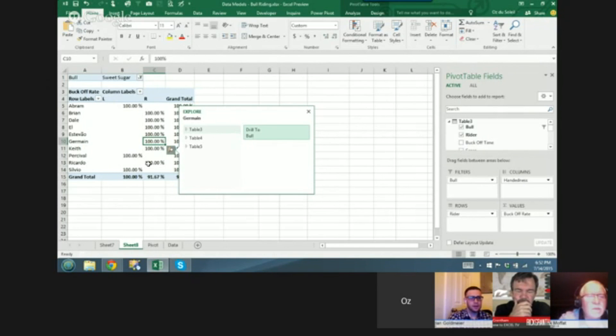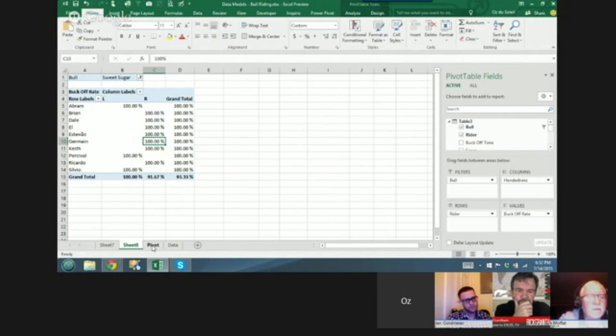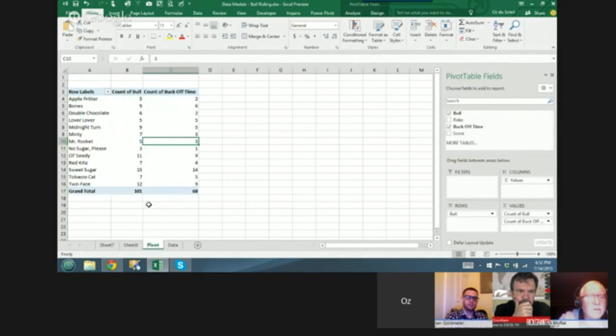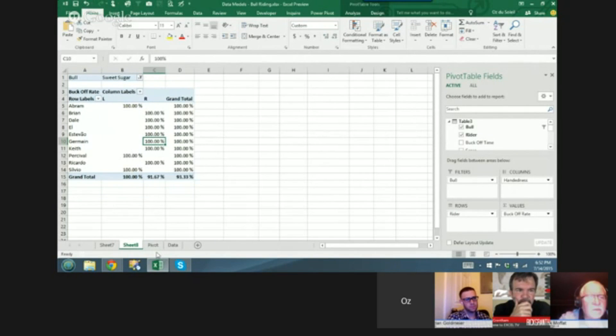And that is not in regular pivot tables. Here's a regular pivot table, no magnifying glass. So it is a data model feature.